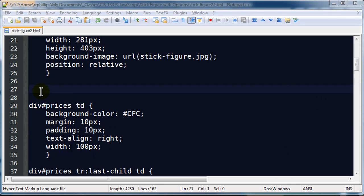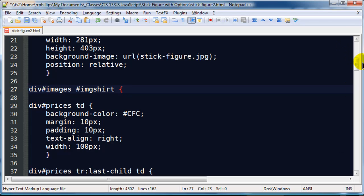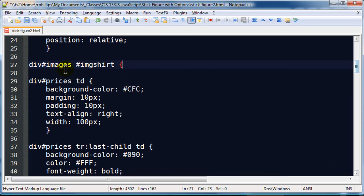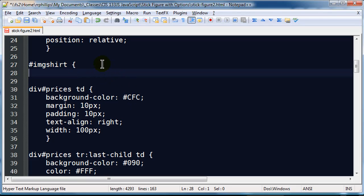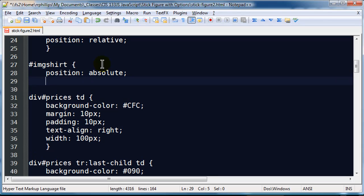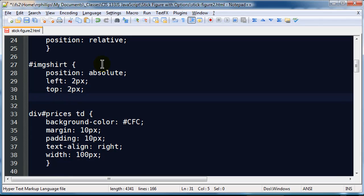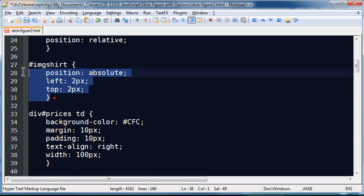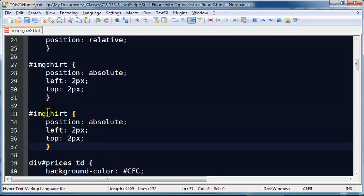Because that is going to allow me to simply say all right div images image shirt. So I have got this image called image shirt and it is in my div images area. Technically this isn't even really needed so I will just take that out. And let's see this is going to be a position absolute. I am going to do two pixels from the left and two pixels from the top. There we go. And let's see I am just going to take this whole thing, copy it, paste, and I am going to have image pants.